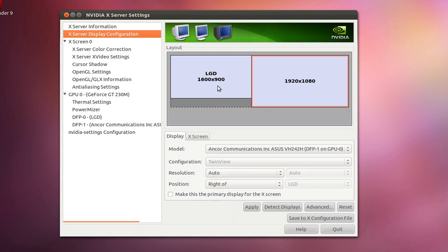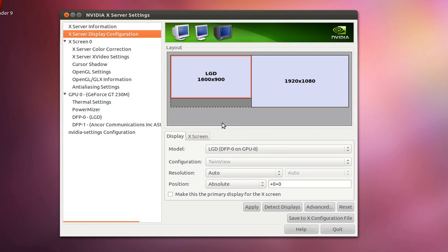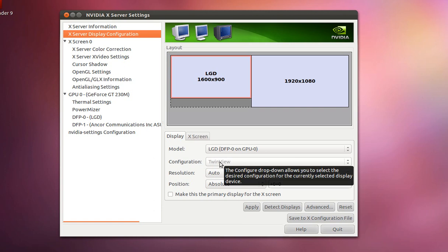And just toggle back here and you will notice that for the laptop monitor, the configuration has been changed from separate X screen to TwinView.